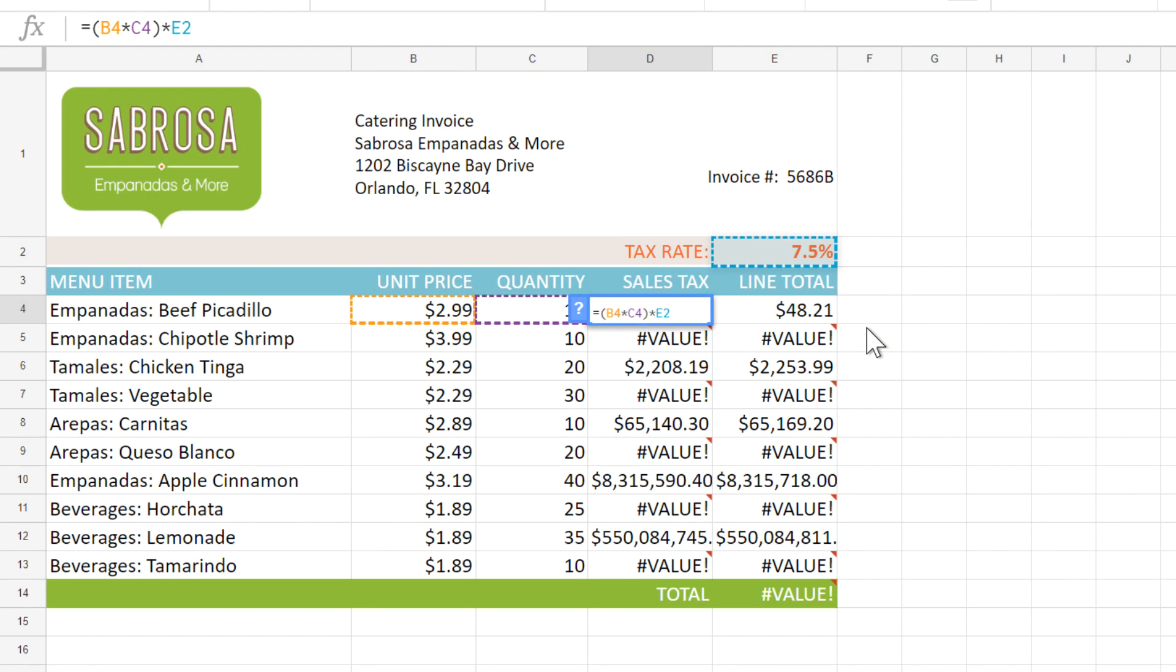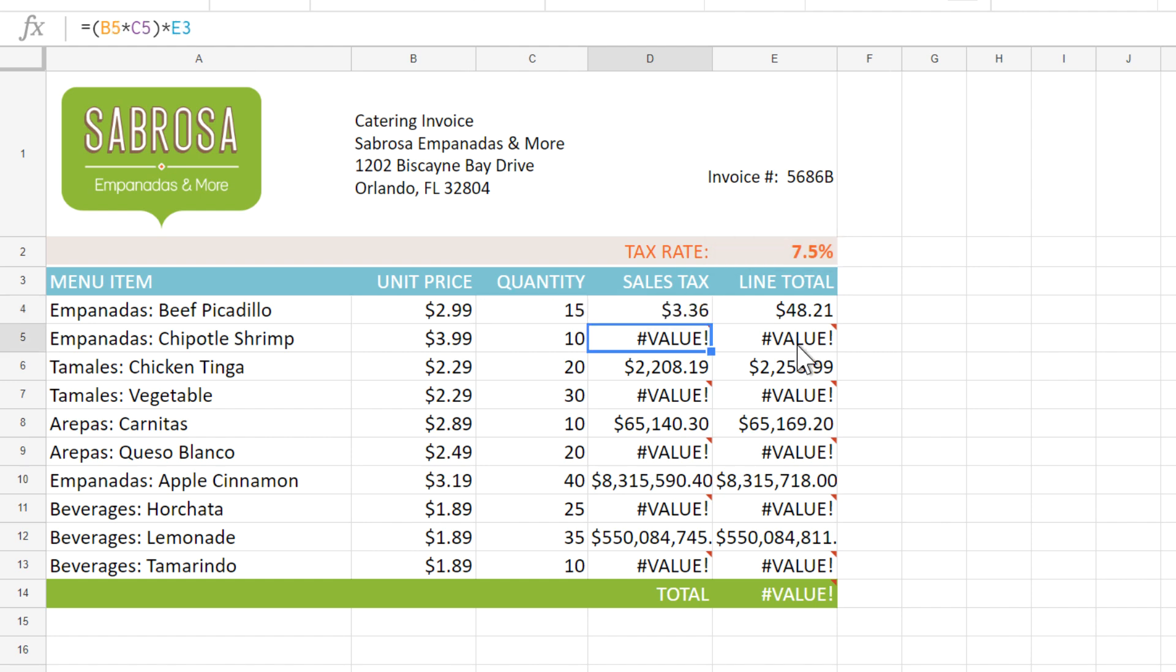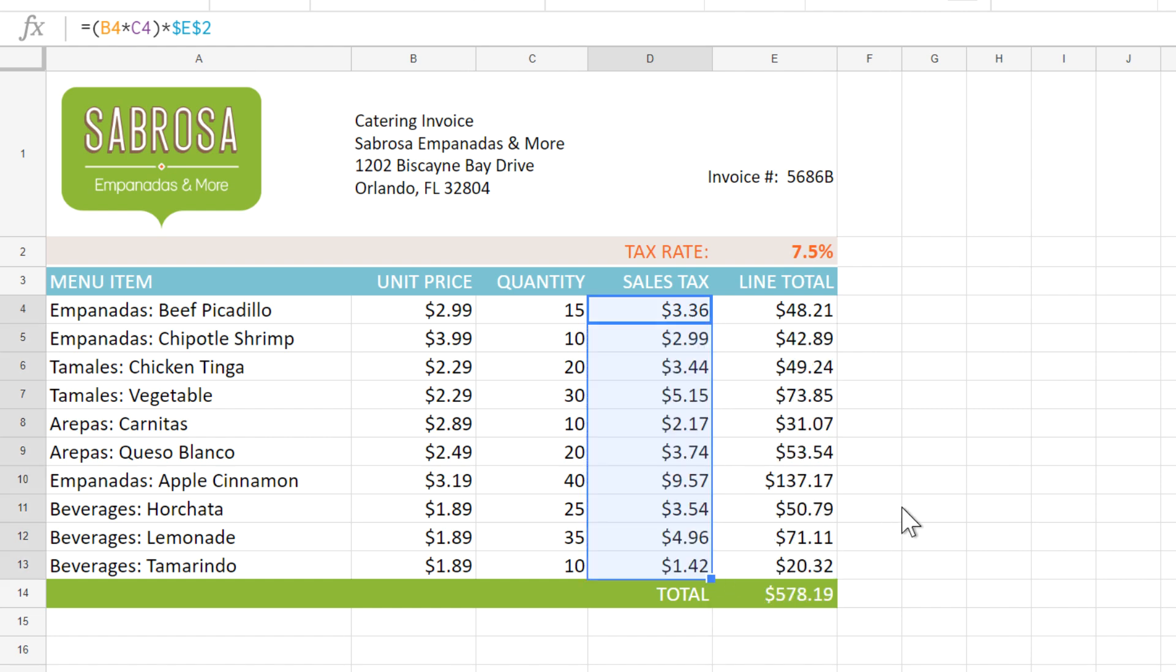We can go back to our example and add dollar signs before the column and the row to make E2 an absolute reference. Now if we copy the formula to the rest of the list, the error goes away and we're left with the correct sales tax.